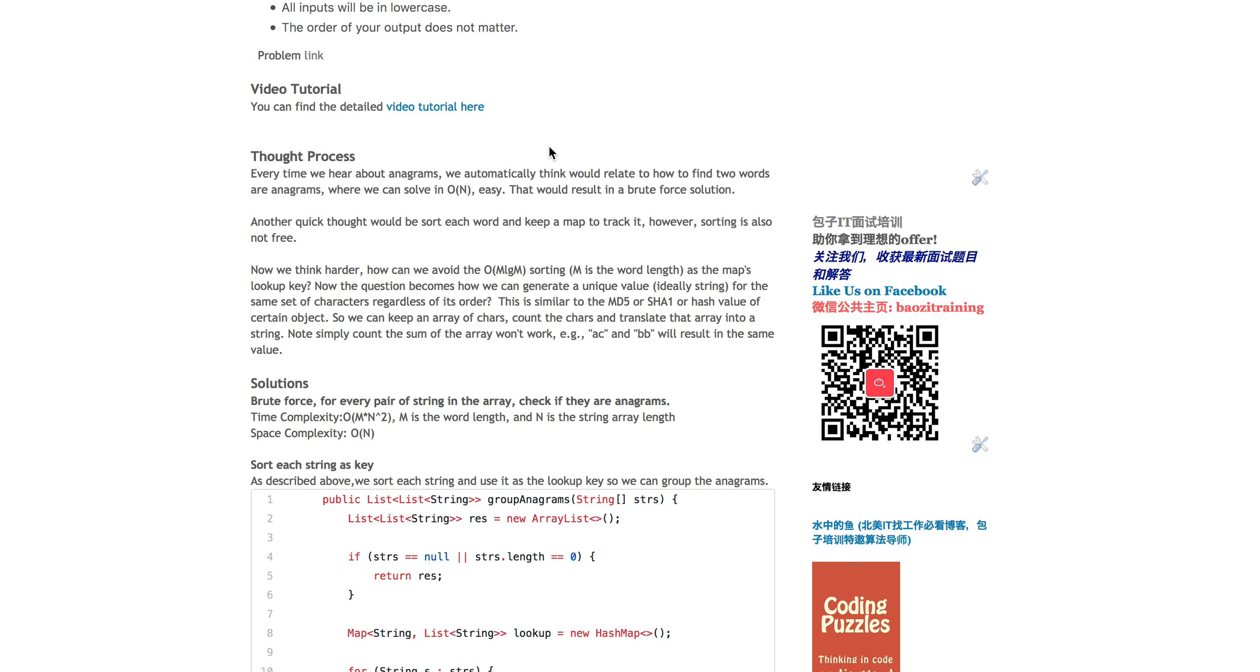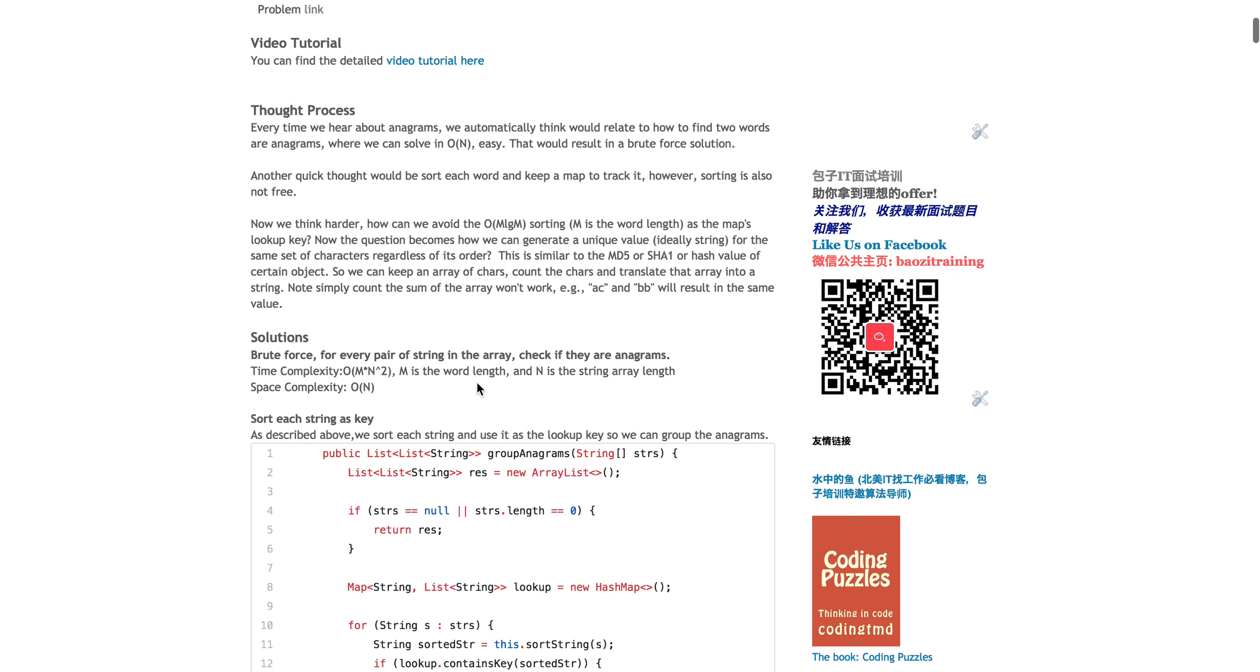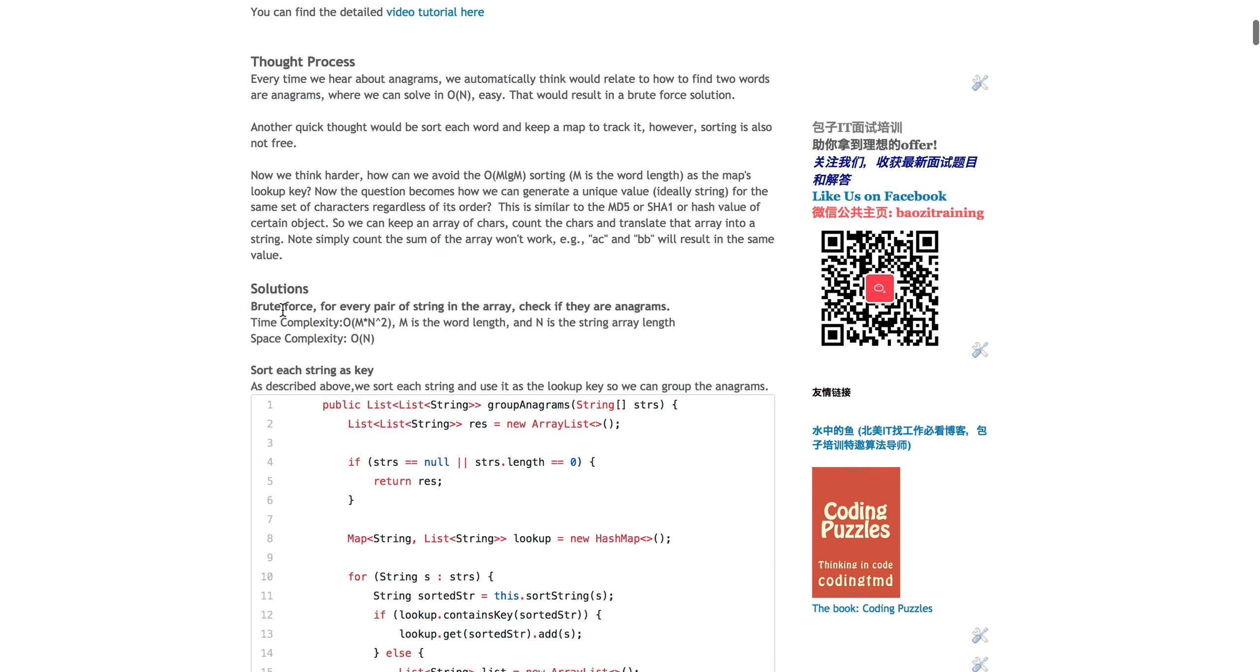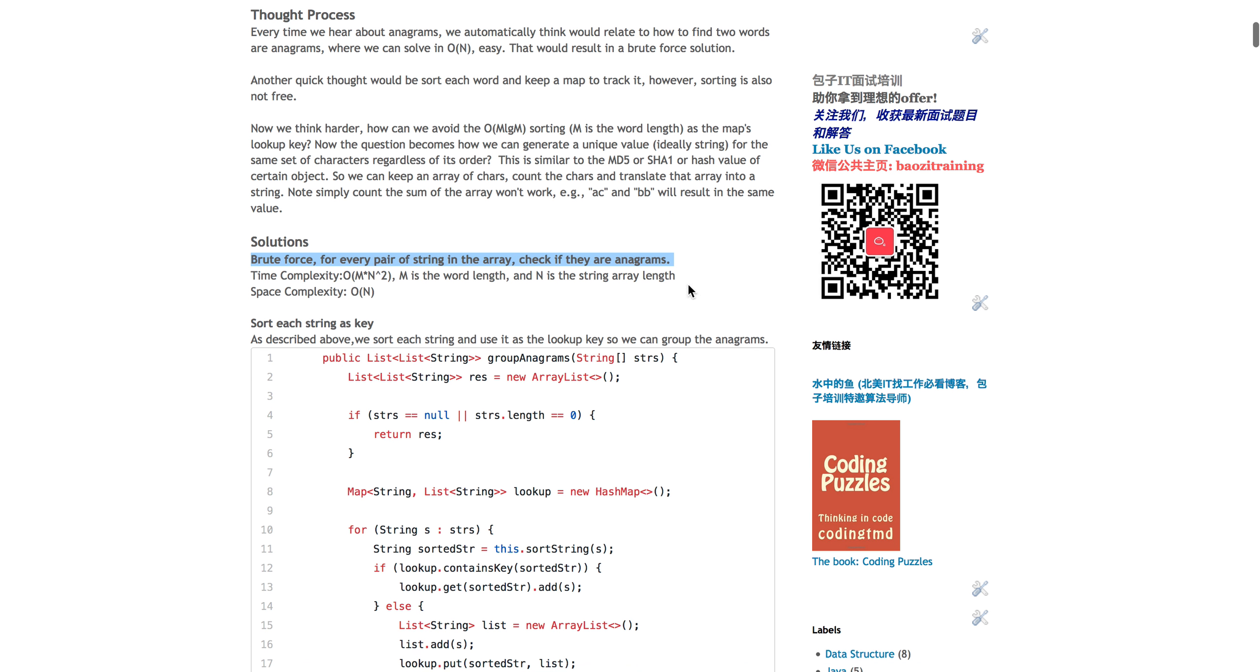And so that will lead to a very brute force way to think about the problem. For each of the strings in this list, you will literally do an O-N. Let's assume N is the number, is the string array length, and M is each of the words length, like on average.